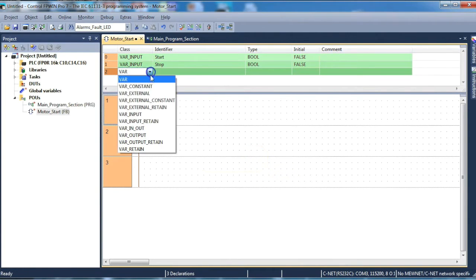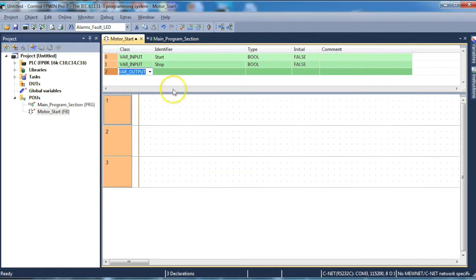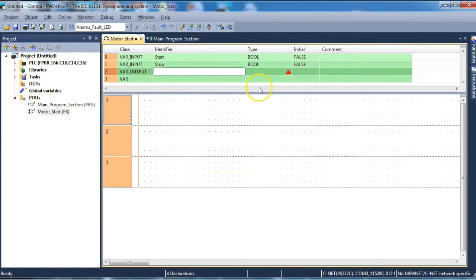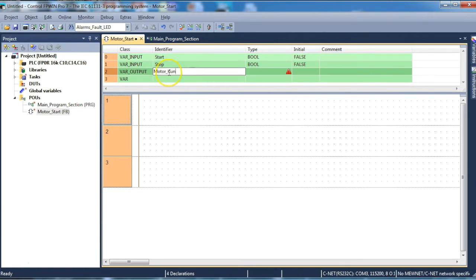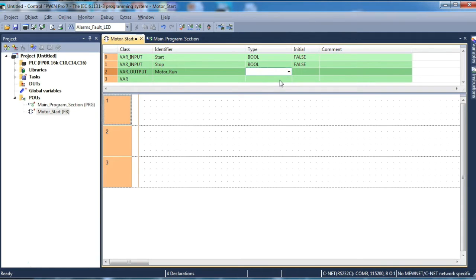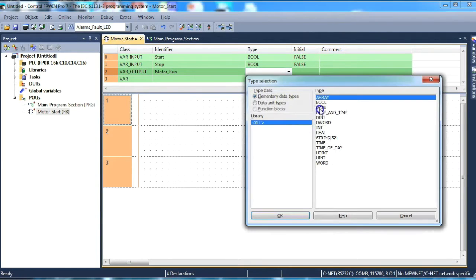And then we need to create a variable output. In this case this will just simply be motor_run. Don't forget of course to ensure you put an underscore between each of the words. Otherwise it will reject it as a non-valid variable. This is also a boolean.